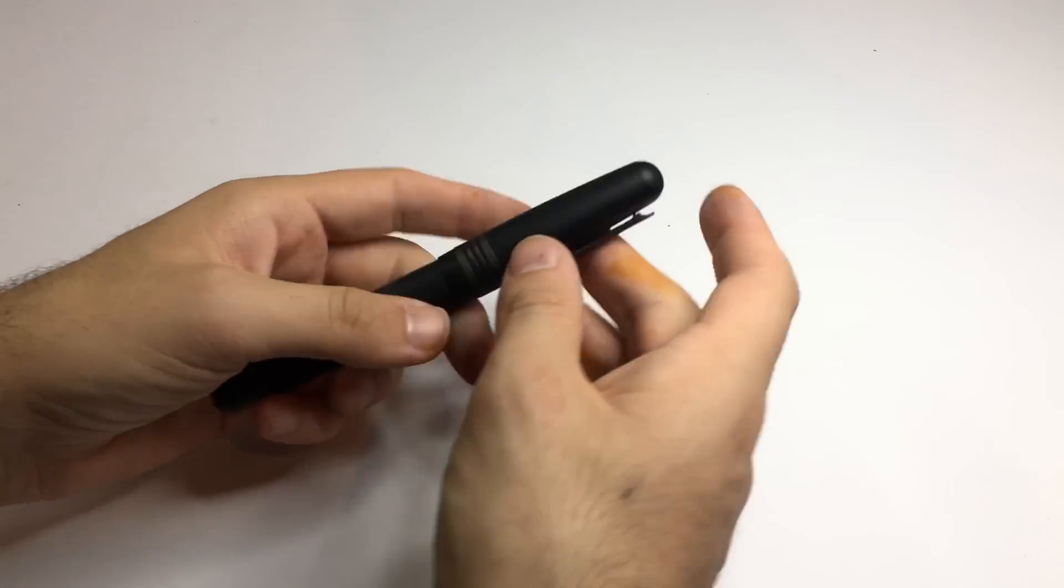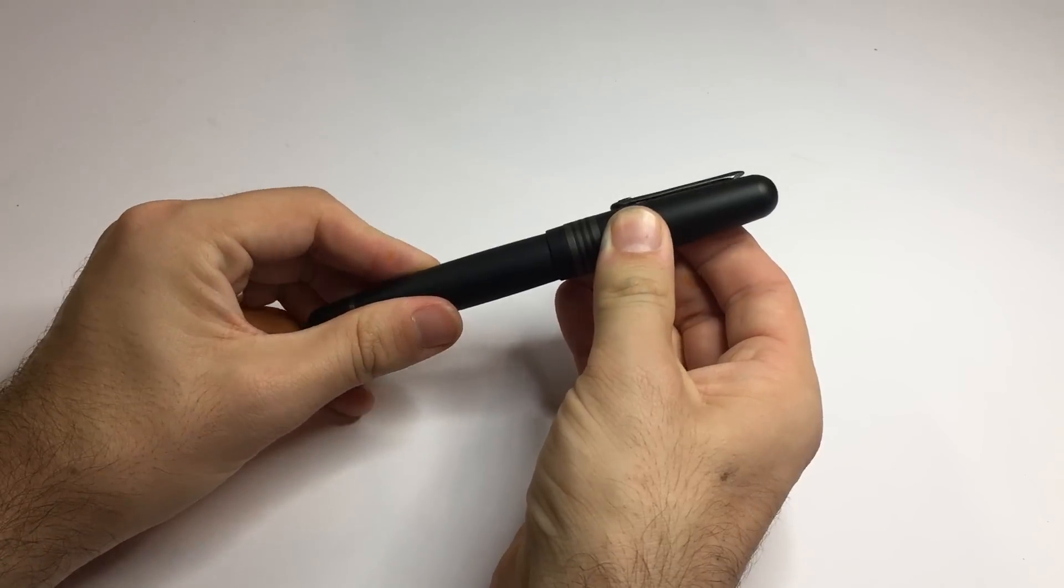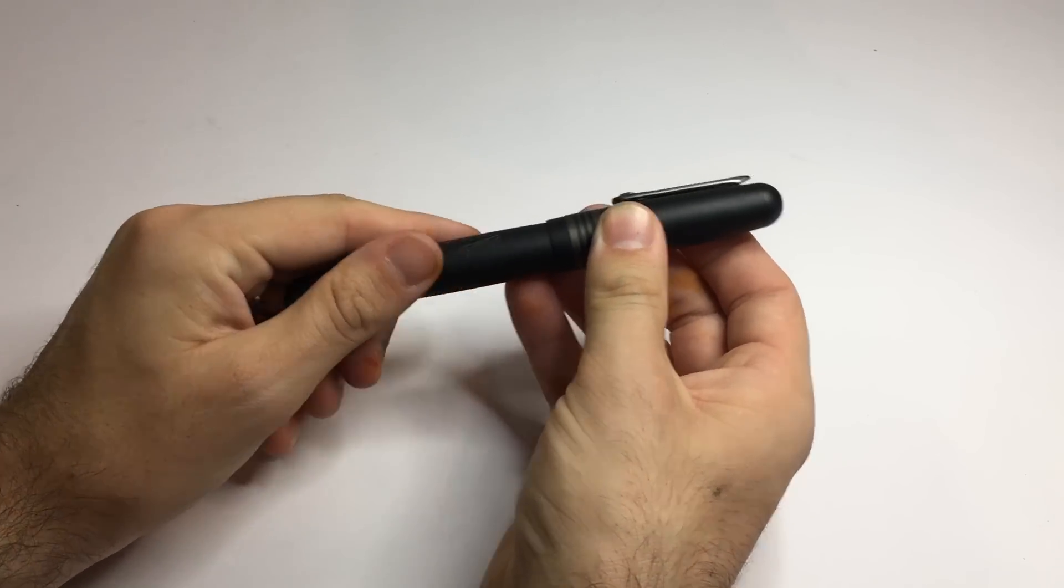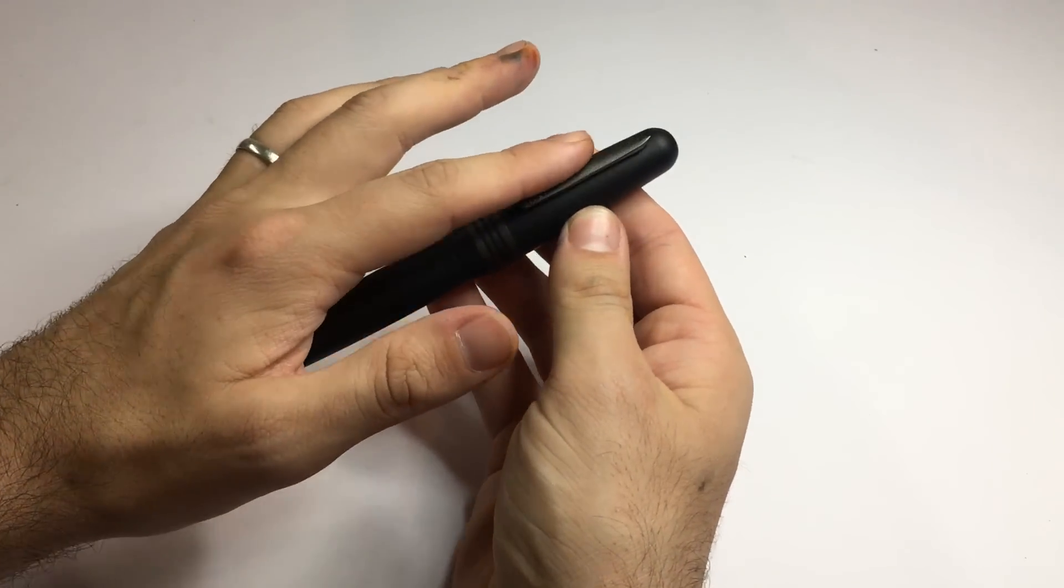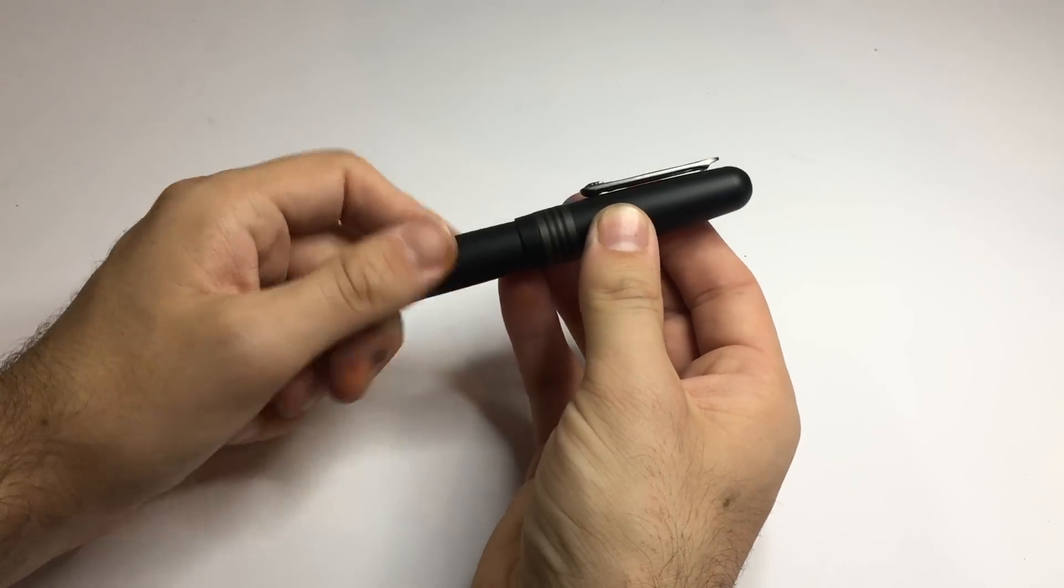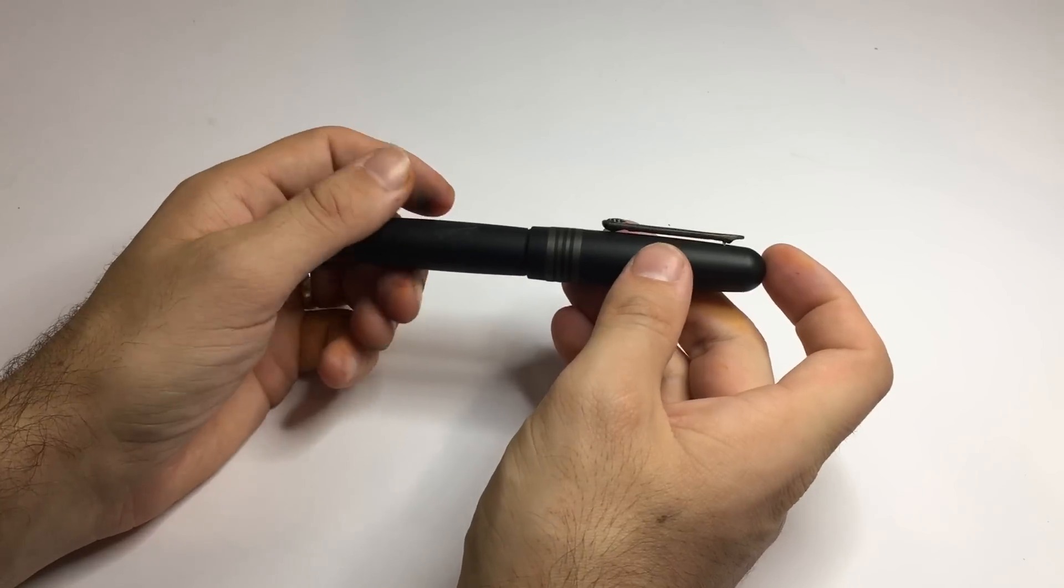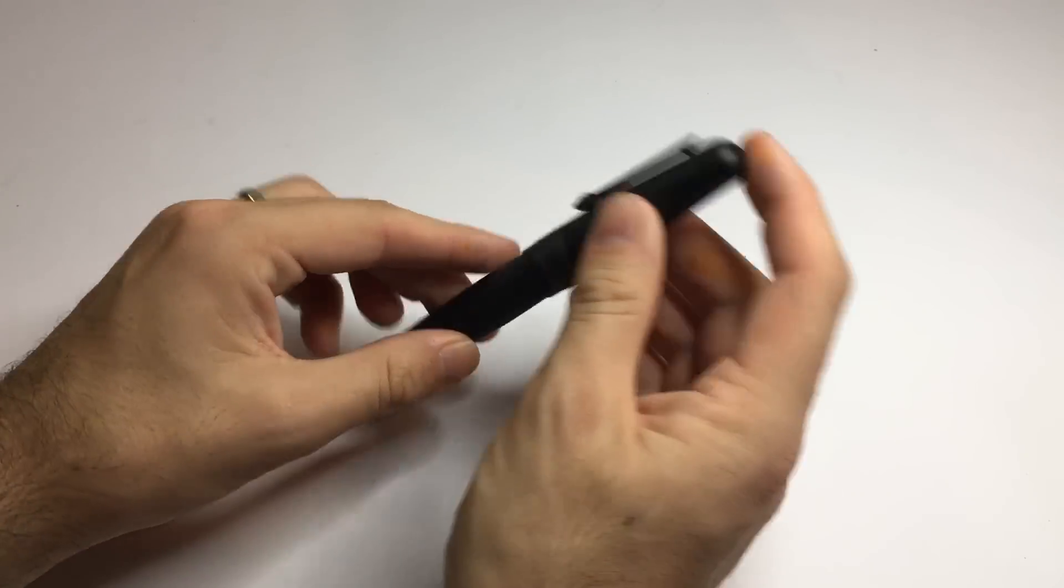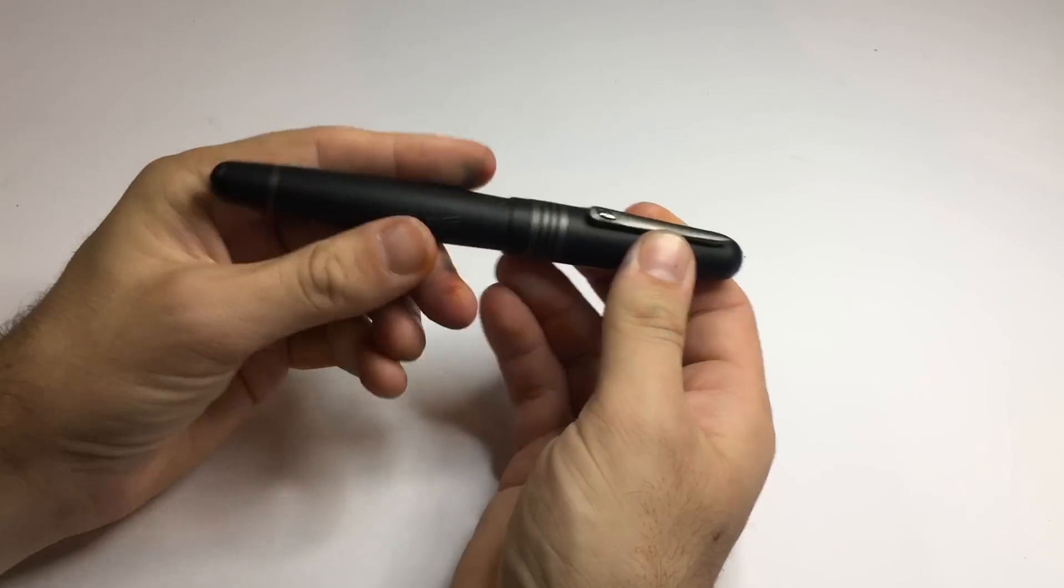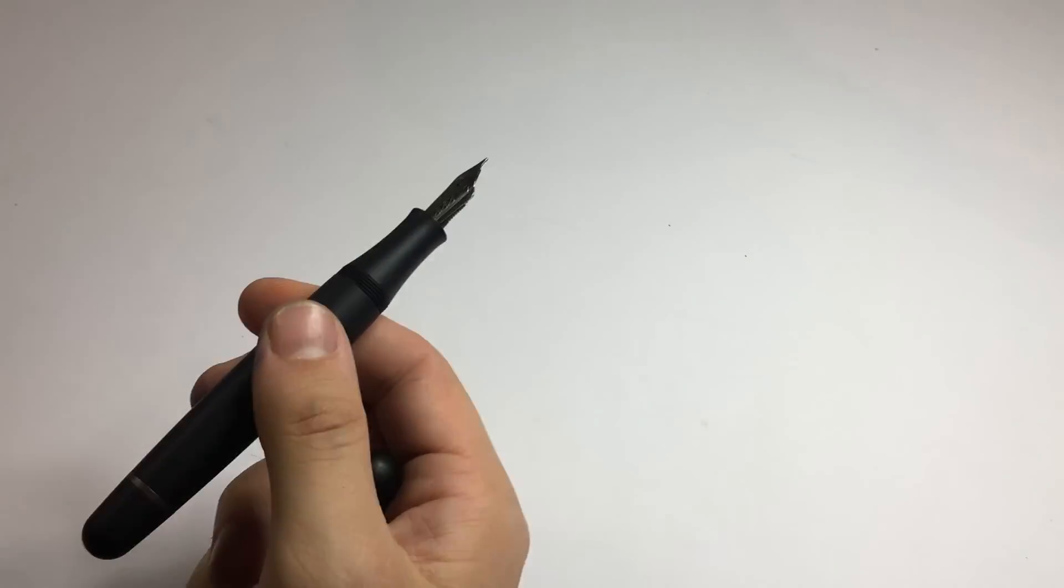A fountain pen that I've been wanting to get for a while was the Stipula Etruria and this is the Gorilla finish, which is a lovely matte black finish with gunmetal trim. It's a beautiful pen. Not sure I'll do a review on this simply because I've got so many pens to review, but it's just a great pen, great size in the hand, and it writes really well.